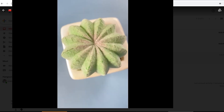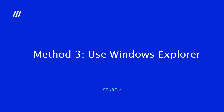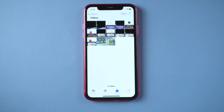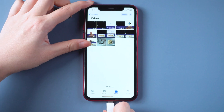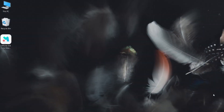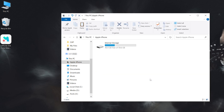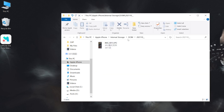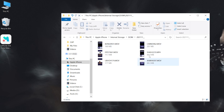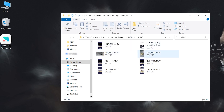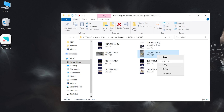Don't want to use any app or software? This is the last method for you. Method 3: Use Windows Explorer. Begin by connecting your iPhone to the PC using a USB cable, then go to This PC. Click iPhone, Internal Storage, then DCIM. In these folders, you can find the video you want and directly copy the videos to your PC. The downside is that pictures and videos are mixed together, which makes it a bit troublesome to find them.